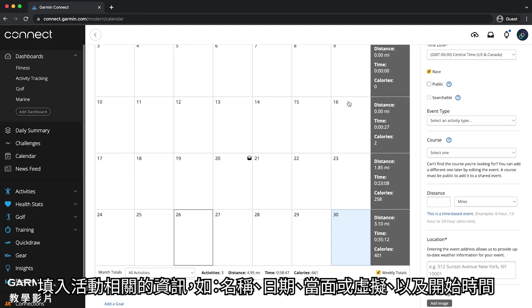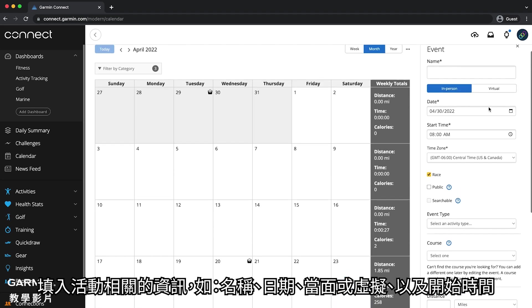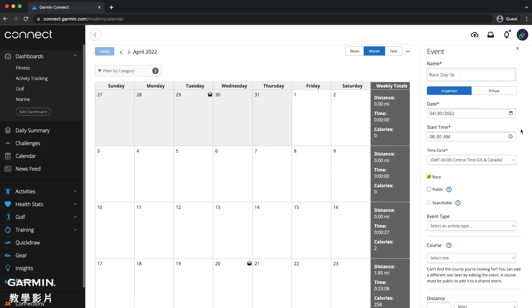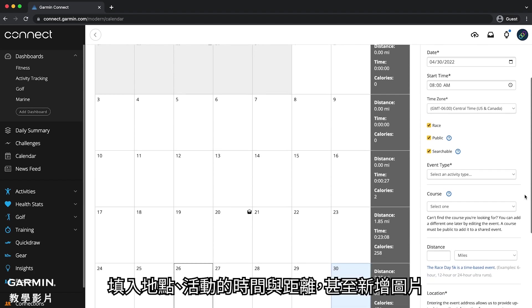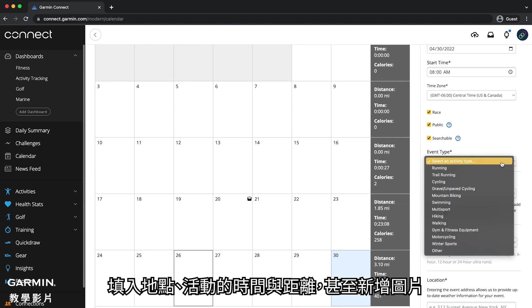Fill in the event details such as event name, date, in person or virtual and start time. You can also make the event shareable and visible to everyone, provide a location, add a time or distance, and even add an image.